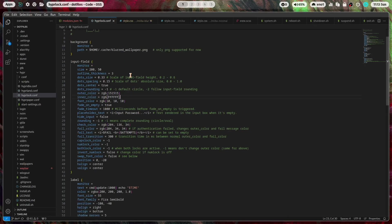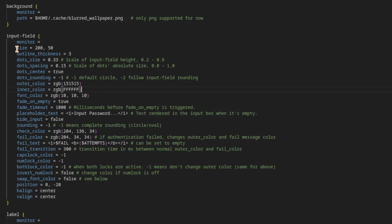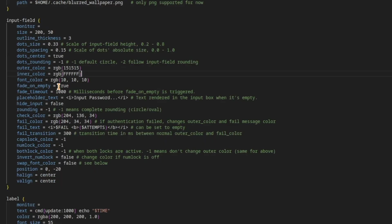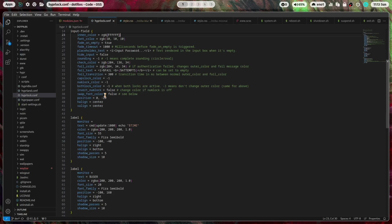The input field you can define the size, the outline thickness so this is the border, the dot size, the spacing, the center of the dots when you enter your password, dots rounding, outer color, inner color, a lot here is possible.